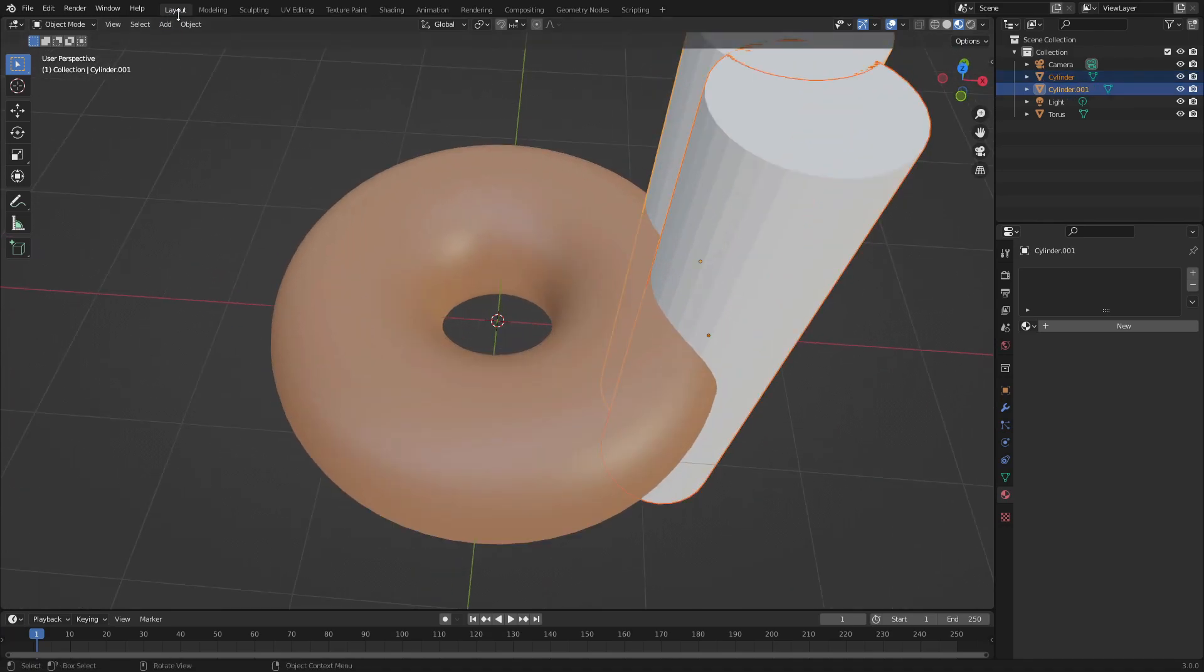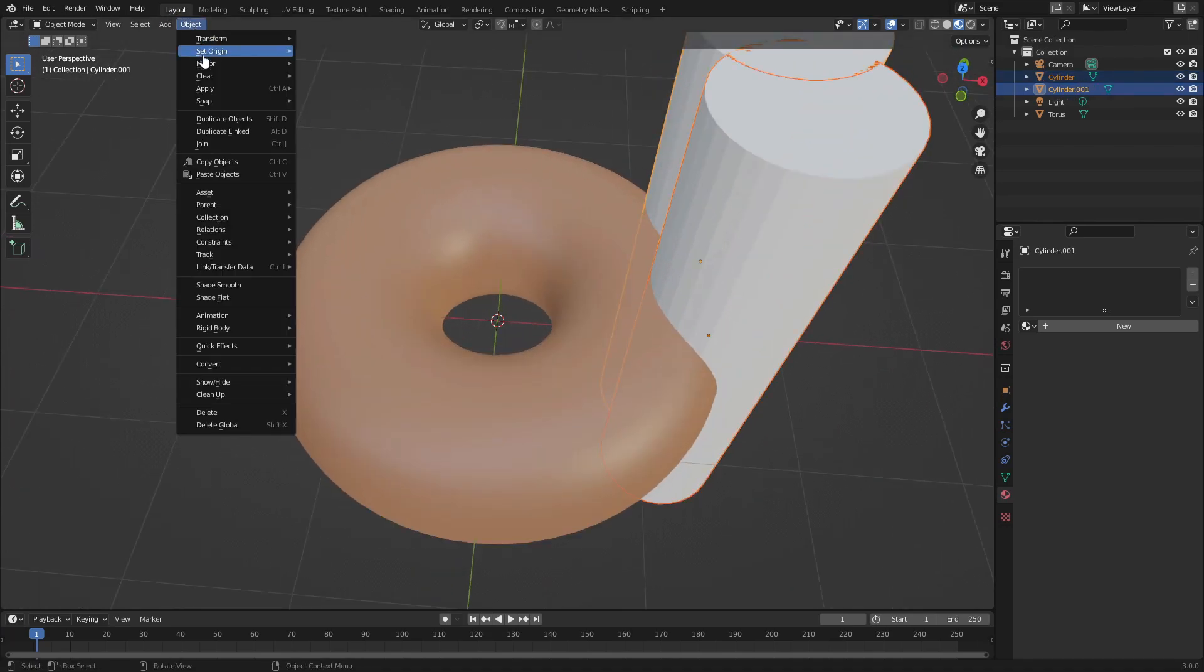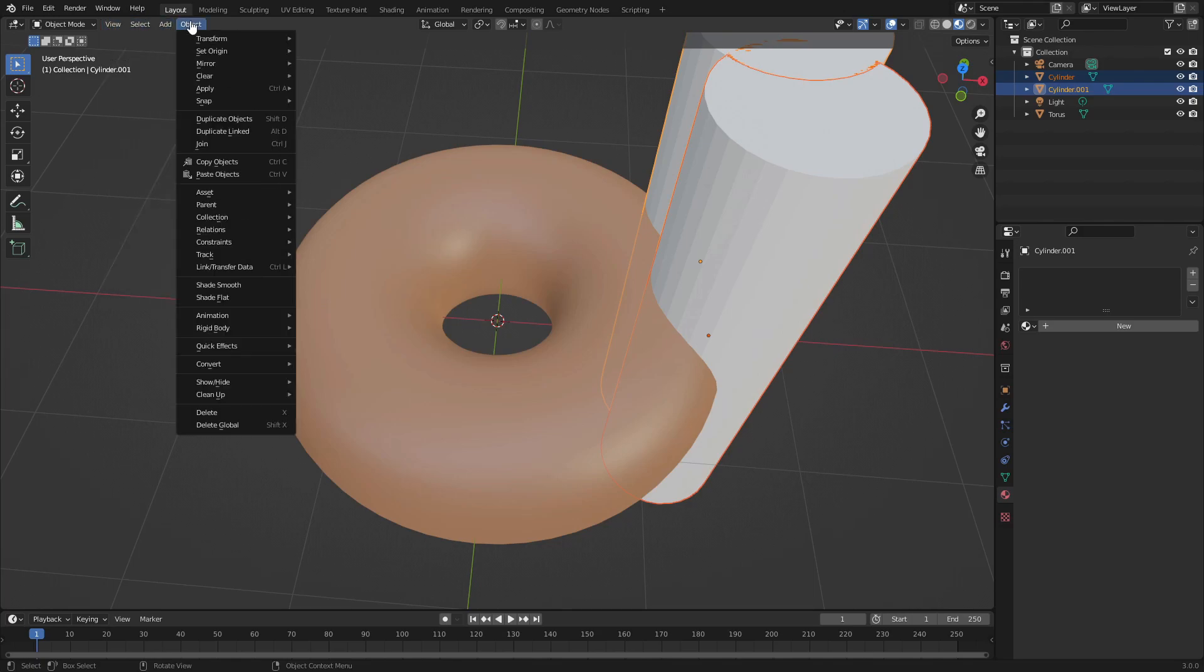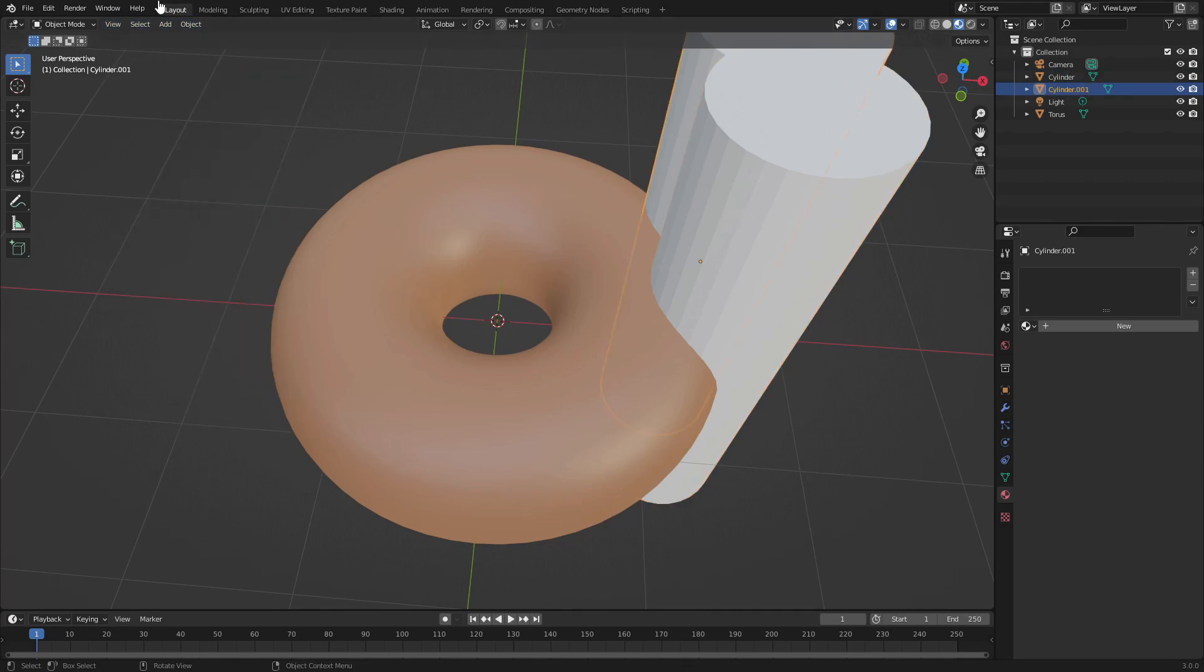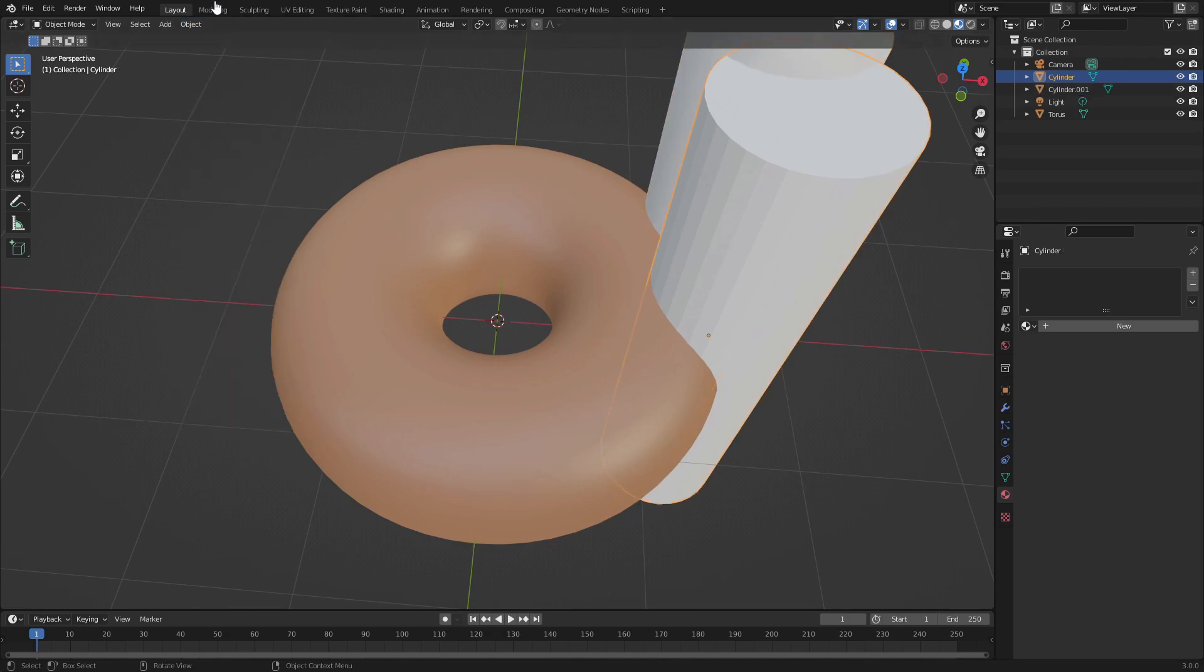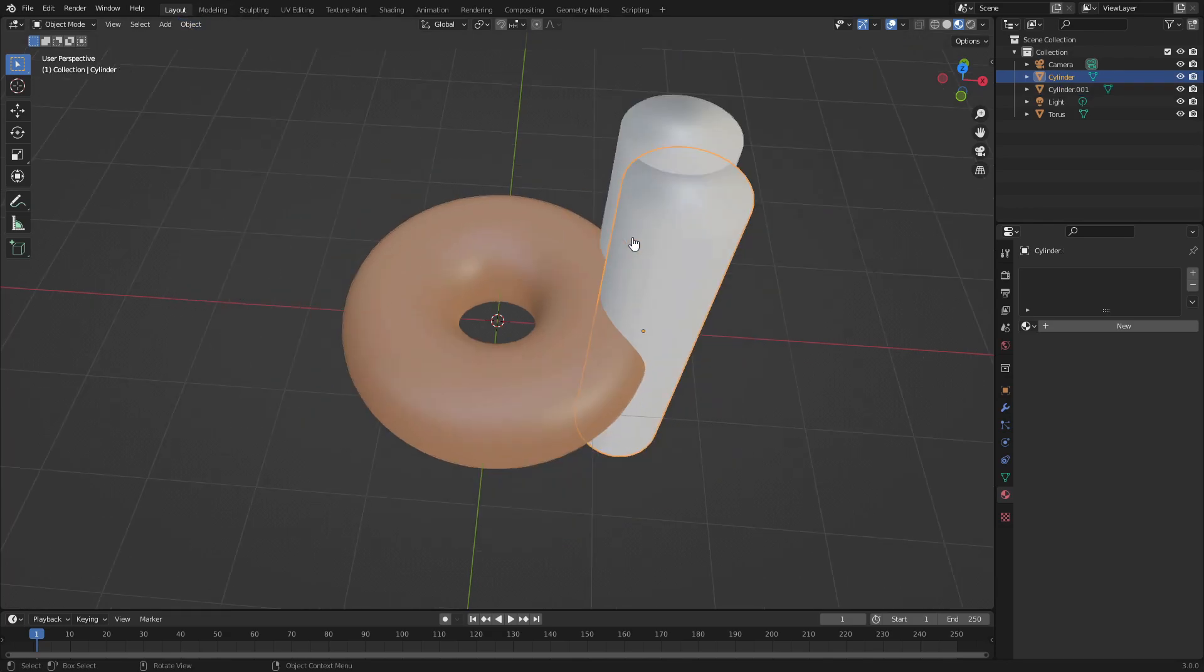Make sure that we have both of these set to Object > Shade Smooth. Do each one separately.